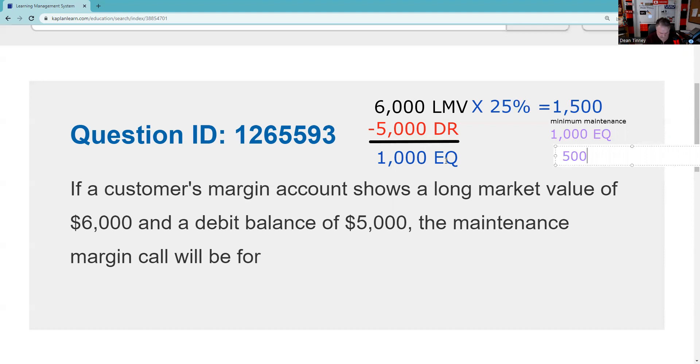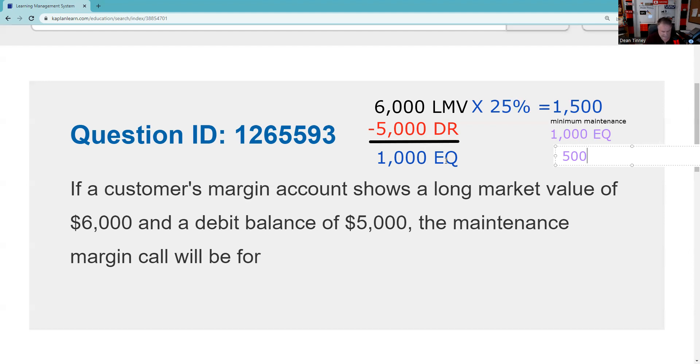This is not about the two thousand dollar thing, right? So Reg T is the 50 percent and is used for excess and as a May, it has nothing to do with the two thousand that's by the SRO. Maintenance - the two thousand is about a new account, maintenance is 25 percent, not of the 500, 25% of the long market value which is six, so that's going to be fifteen hundred dollars. You need to send us five.